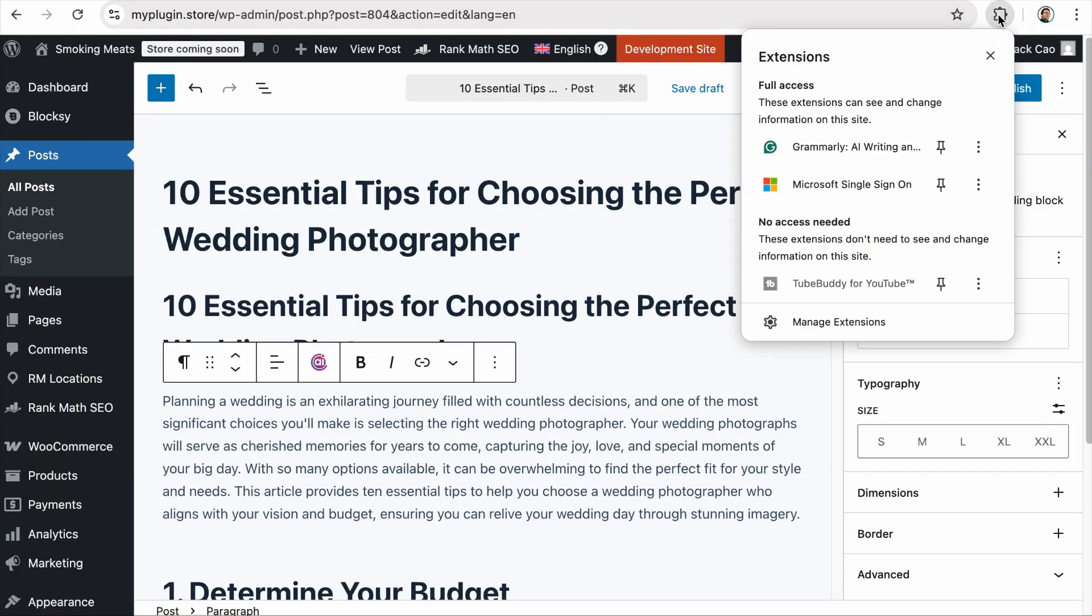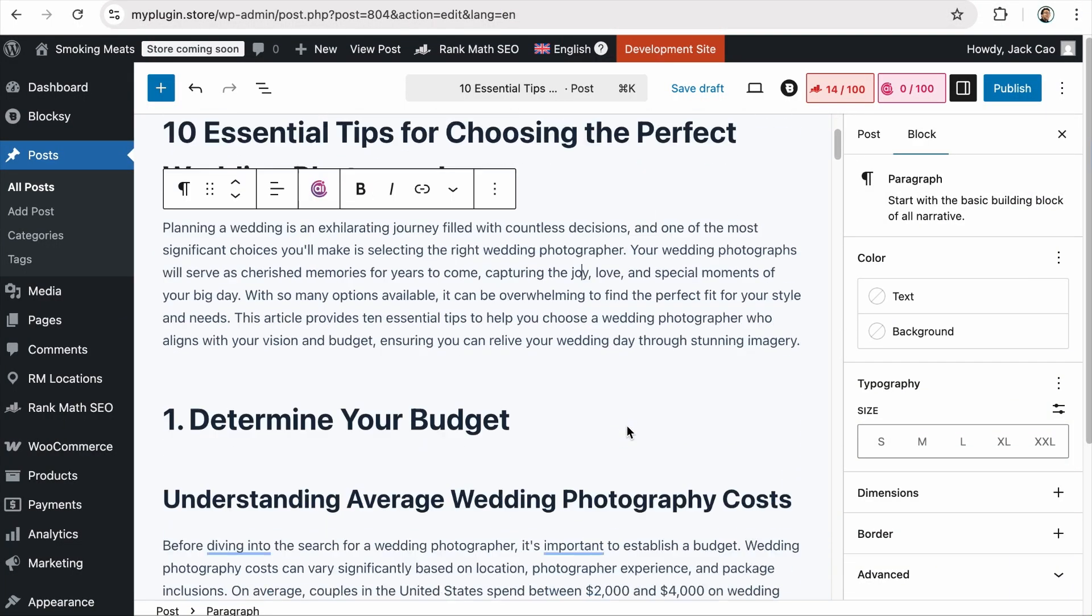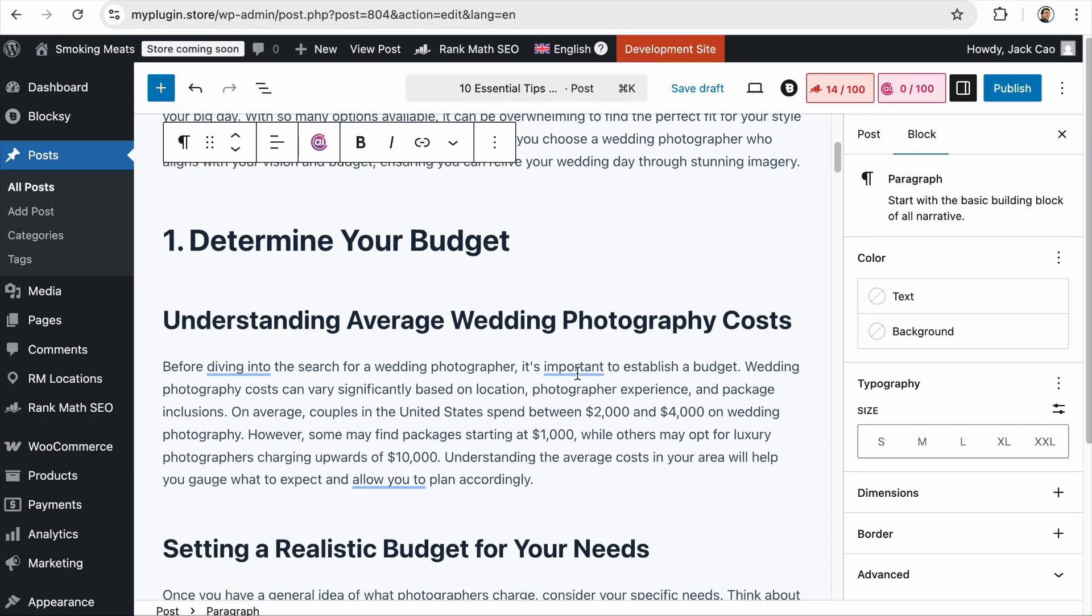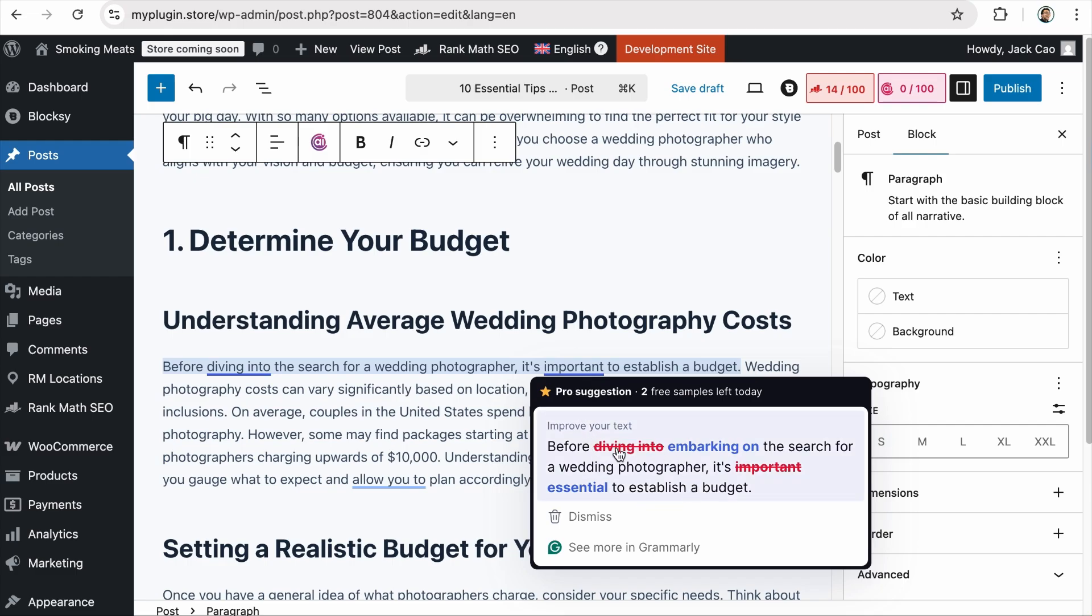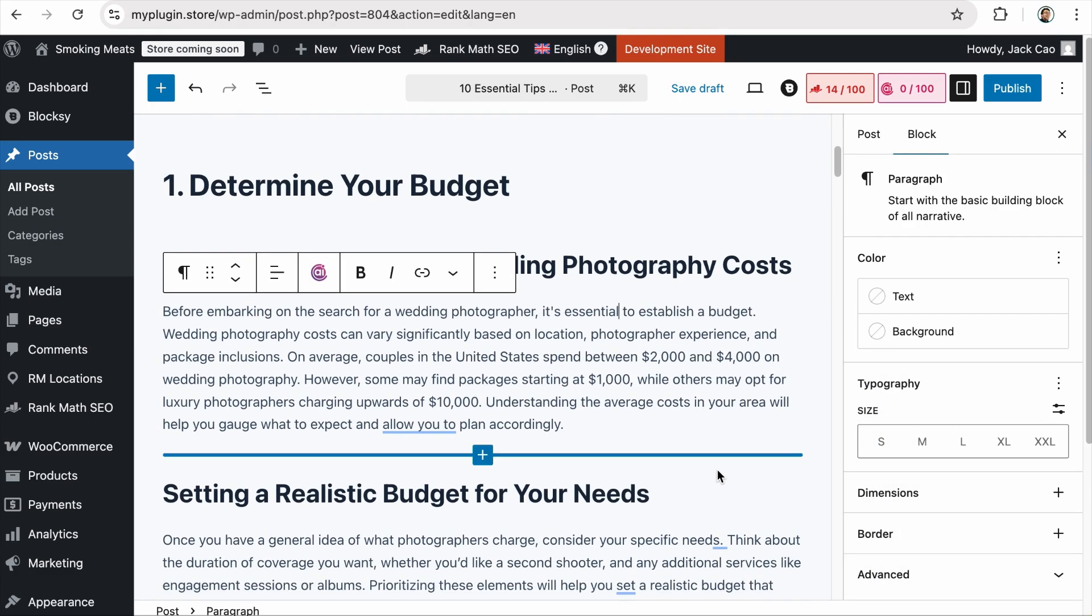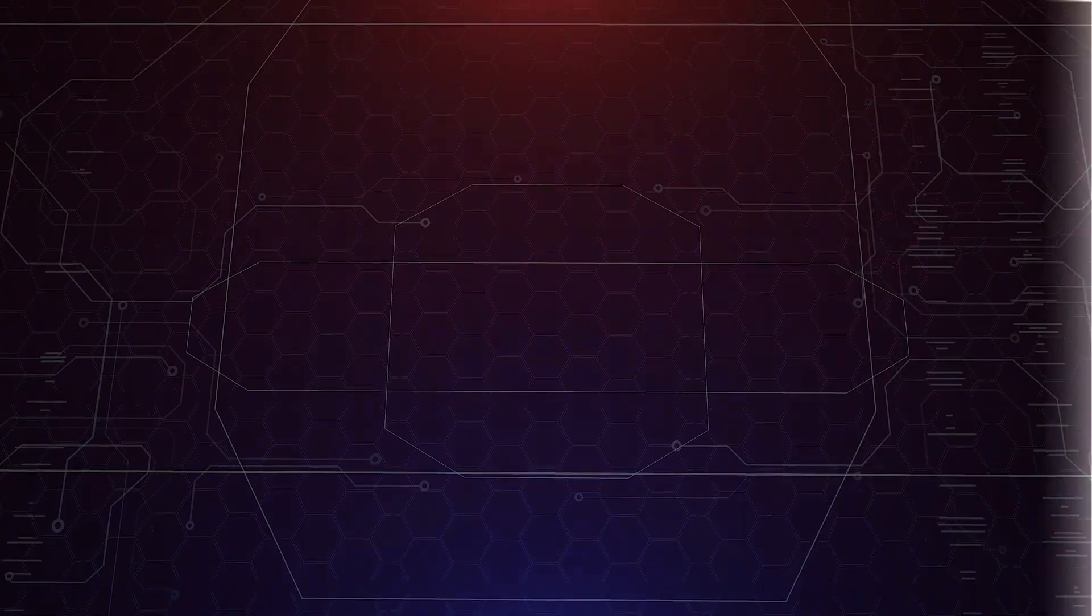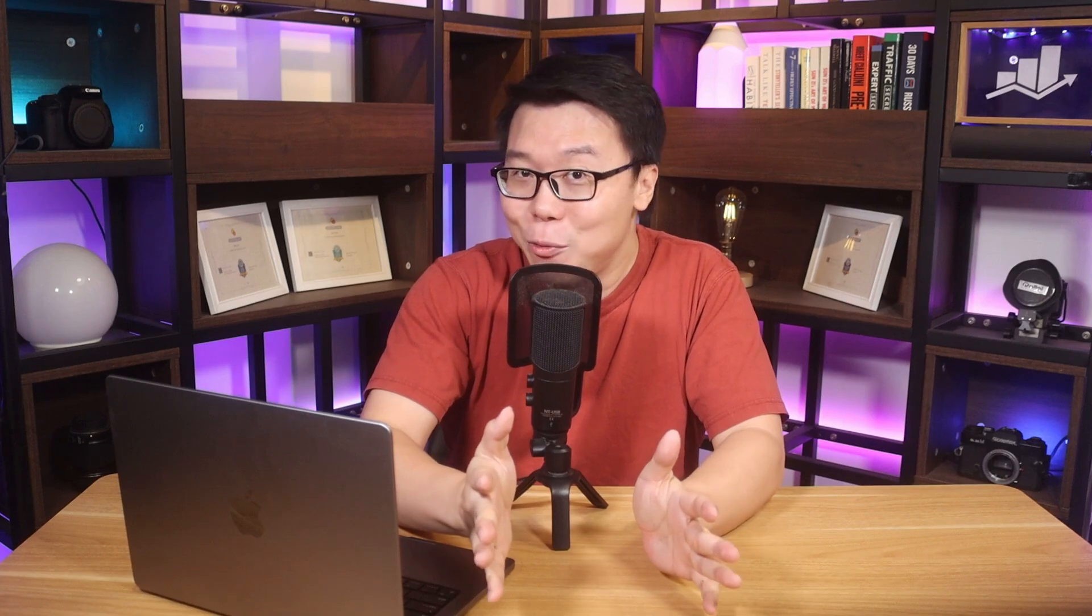By now, you should have heard of Grammarly. It is a tool that will help you check your sentence structure and grammar as you write your content. As long as you have installed the Grammarly Chrome extension, when you write your content, there will be grammar suggestions for you. So you can easily edit your content for better English as you complete your article. Using this tool coupled with our content creation and optimization tools, you know your content has the highest chance of ranking.